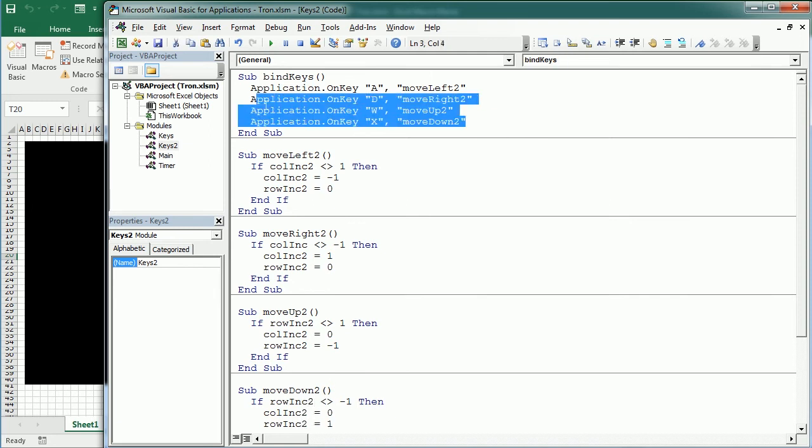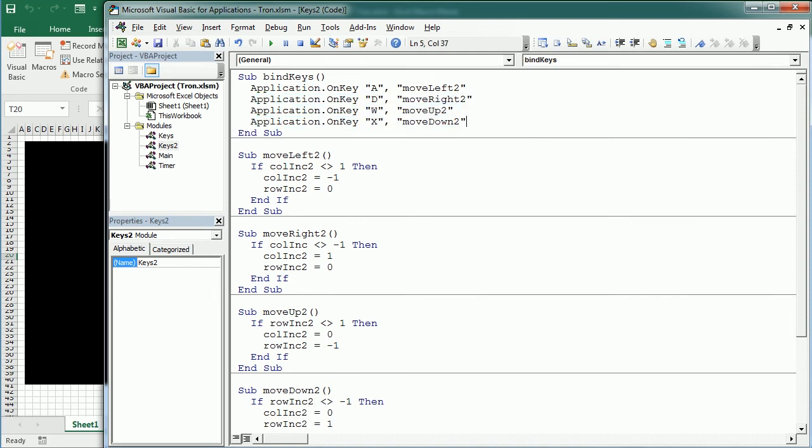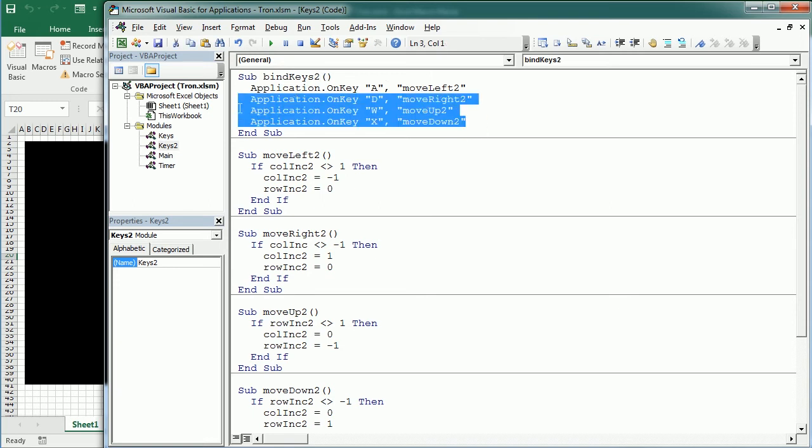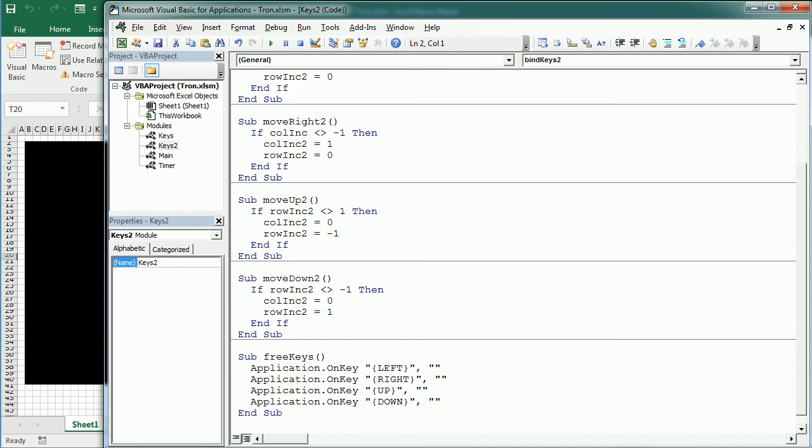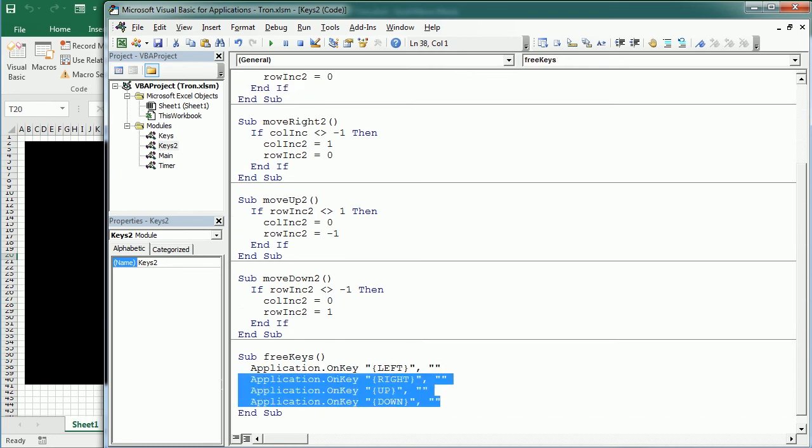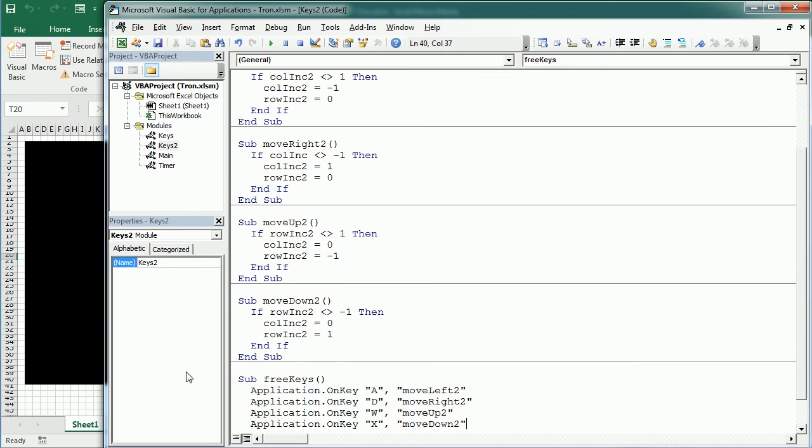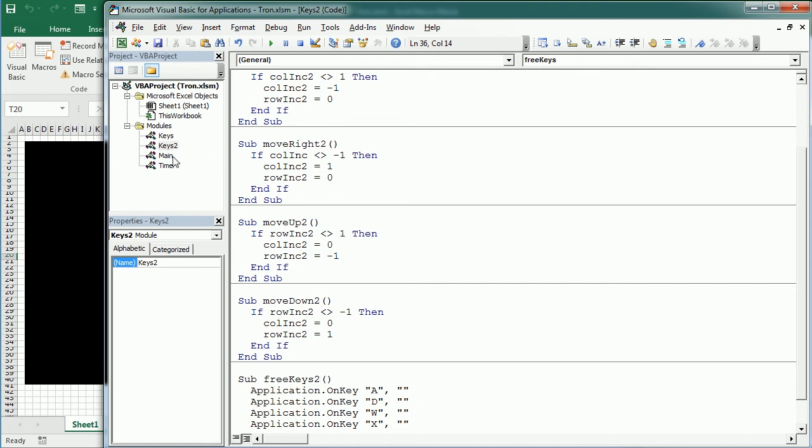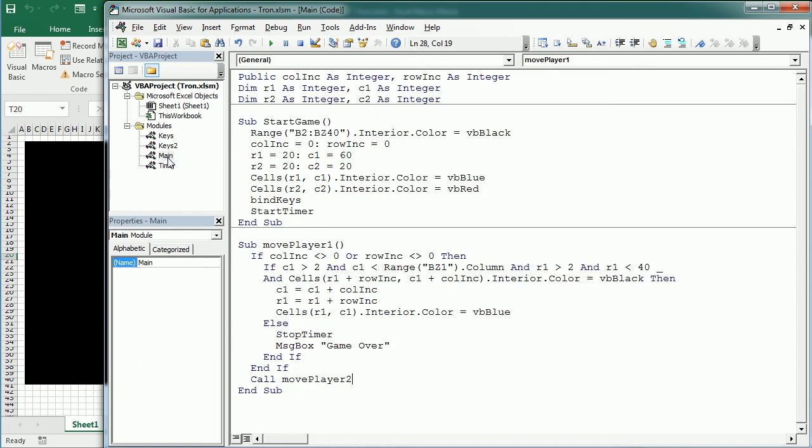And this is going to be bind keys 2 as well, and of course we need to free the keys later, those keys, not these ones. So that will be that. And that's free keys 2. And what we need to do in the main module now is we have to bind keys 2 as well.